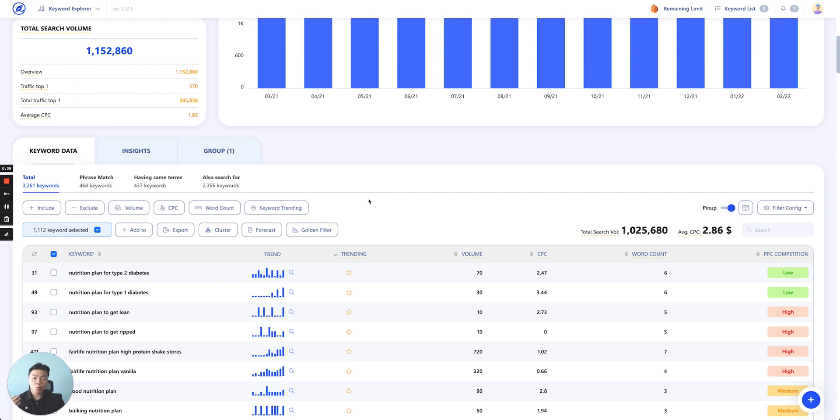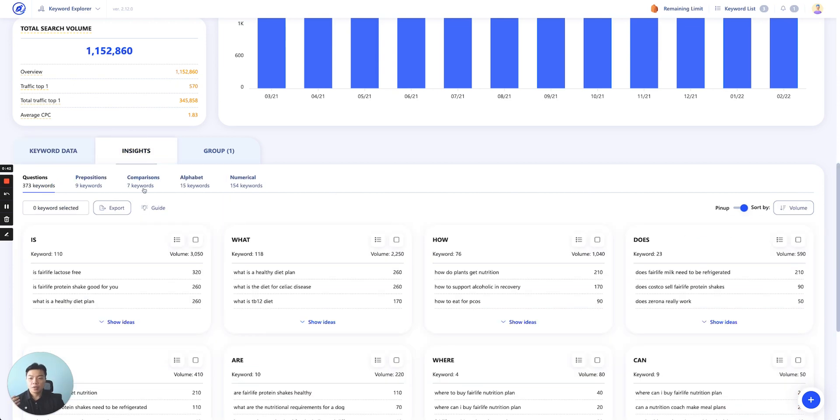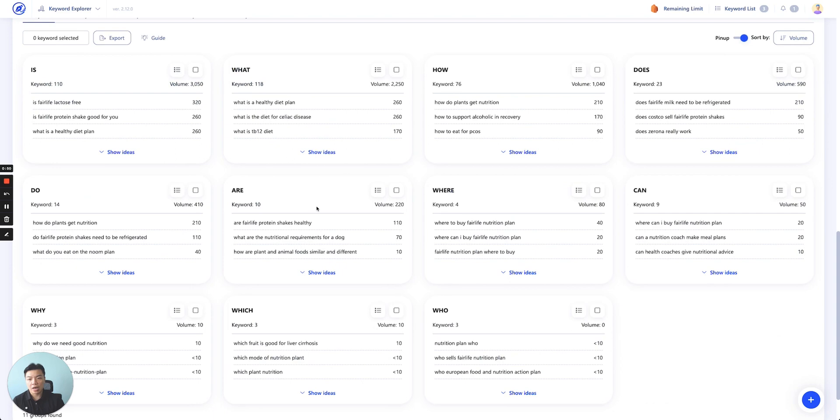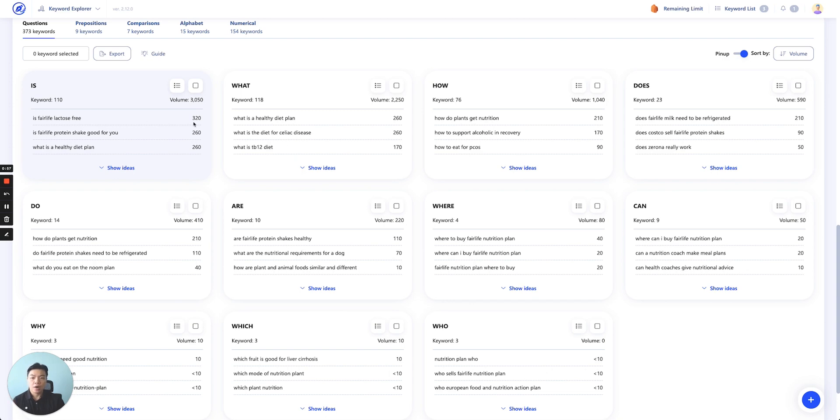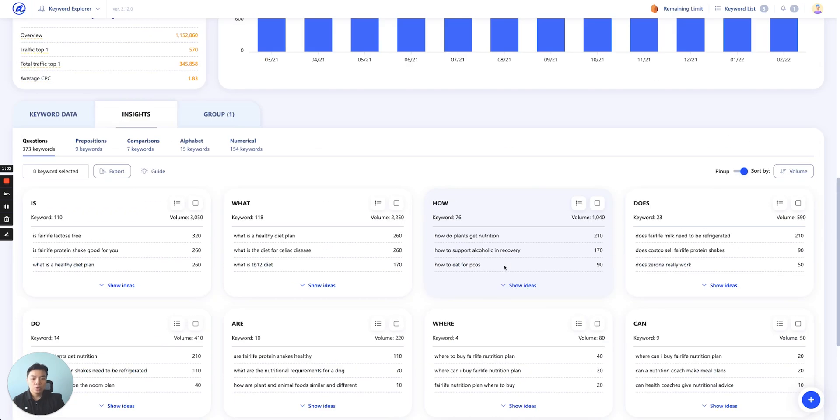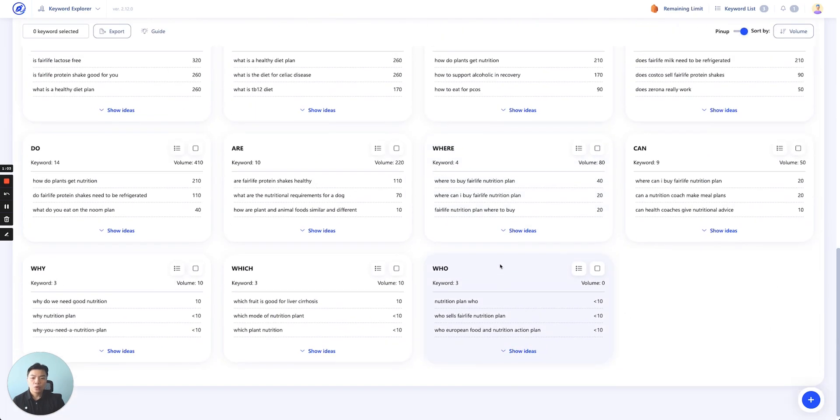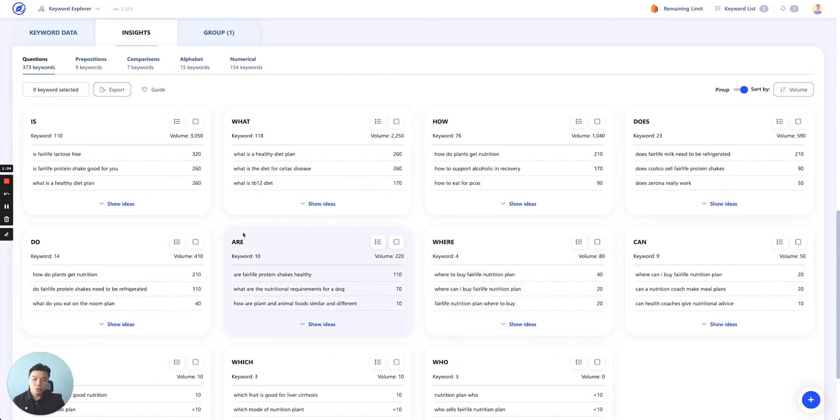For example: questions, prepositions, comparisons, alphabetical, and numerical. As you can see here, we look for all the keywords out of the 3,000 that are questions and break them down into different question types—like 'would,' 'is,' 'what,' 'how,' 'does,' 'do,' 'are,' and so on.